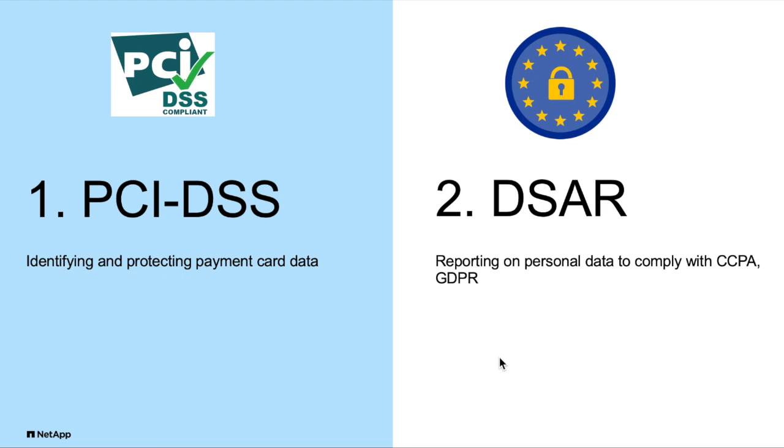In this short demo I'm going to focus just on two examples: first, identifying and protecting payment card data to comply with Payment Card Industries Data Security Standard or PCI DSS, and second, identifying and reporting data to comply with data subject access requests.